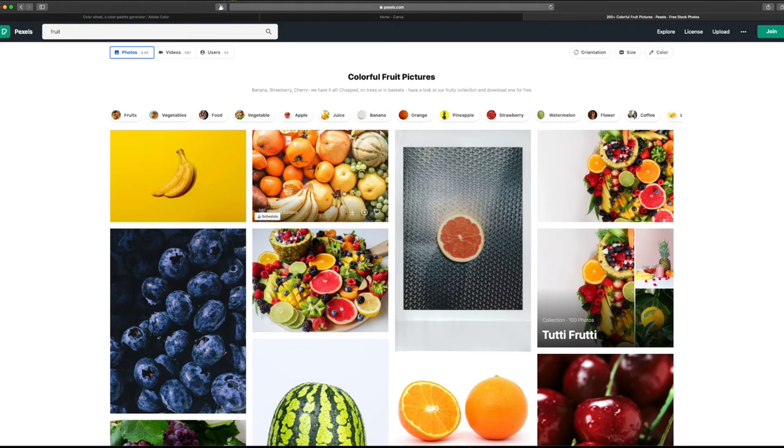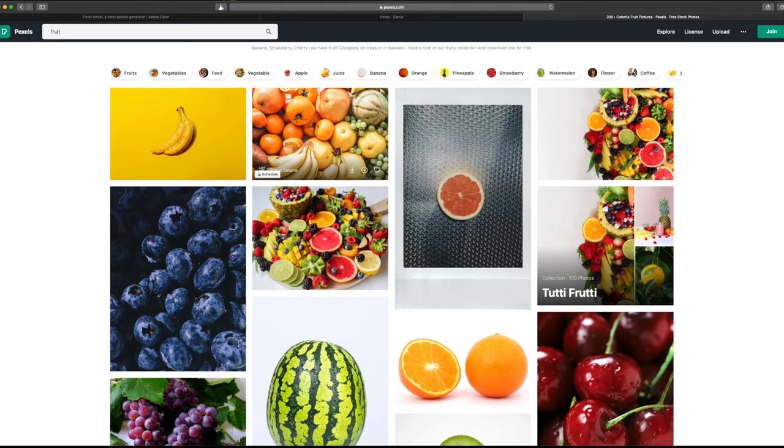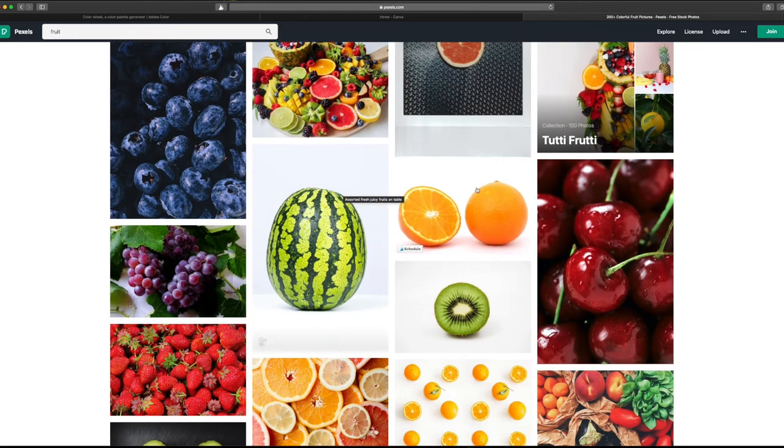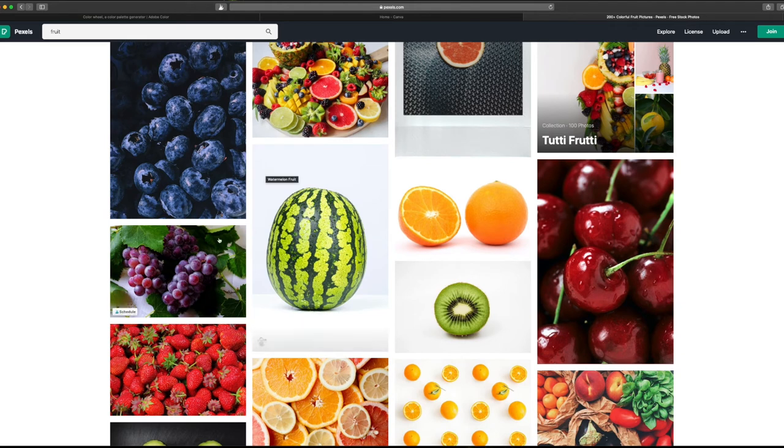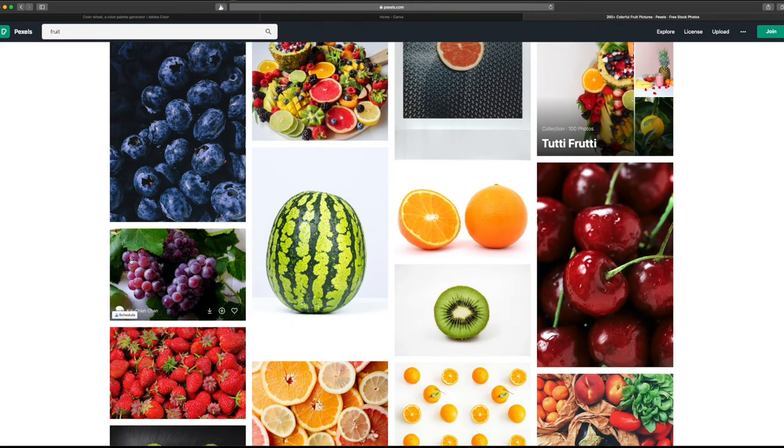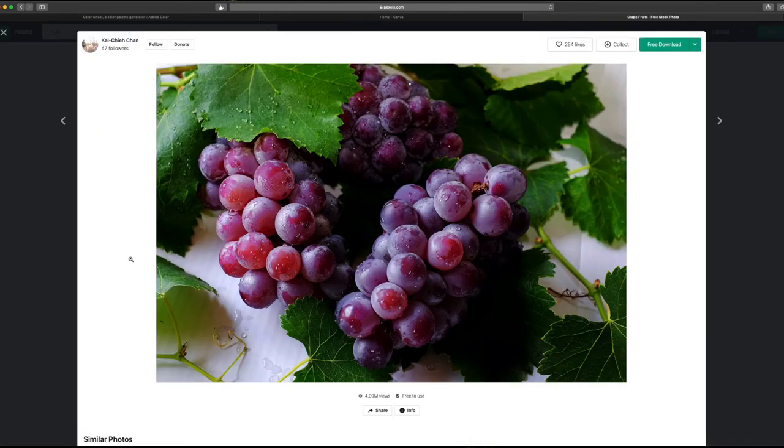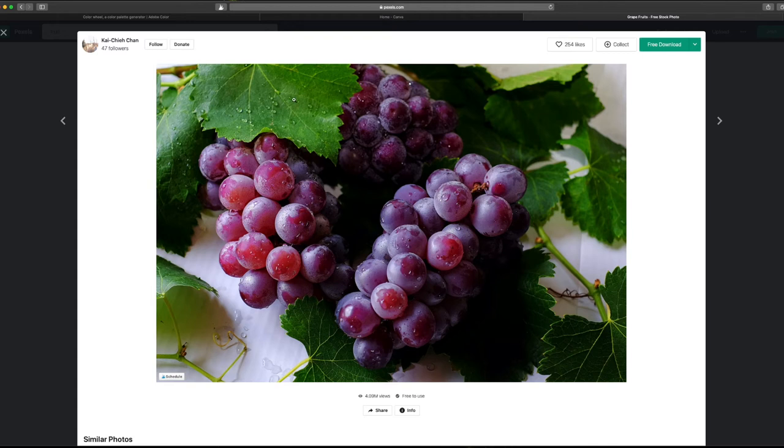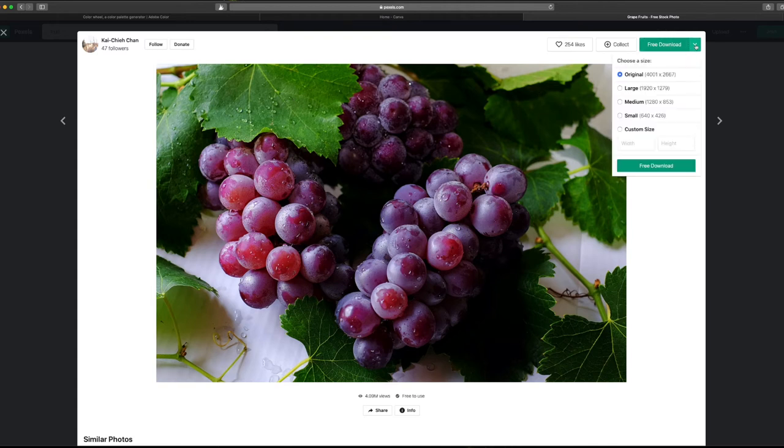Okay, there's a lot of great photos here. I'm going to choose this picture of the grapes. Yep, these colors will work well for this project. I'll choose the free download in the top right here. Large is probably big enough.